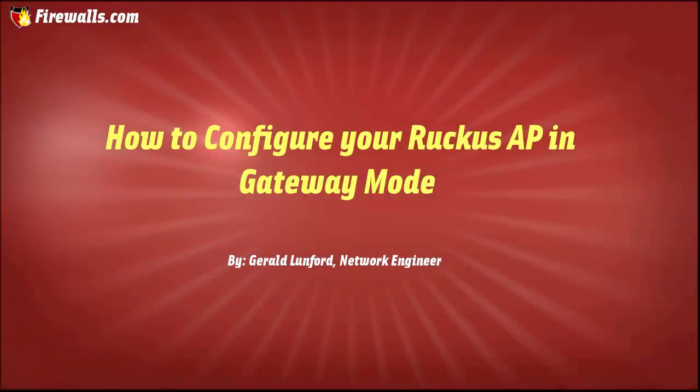Hey guys, it's Gerald from Firewalls.com and I'm back here with another video. Today I'm going to show you how to configure your Ruckus wireless access point into gateway mode.